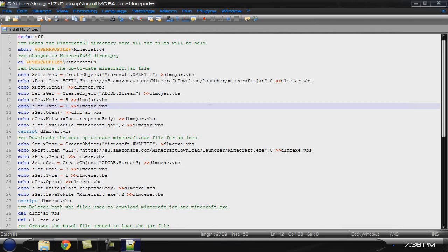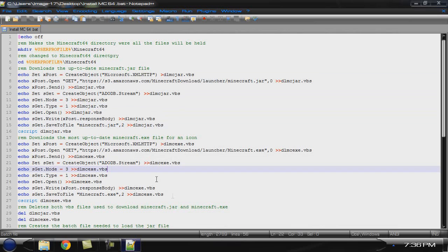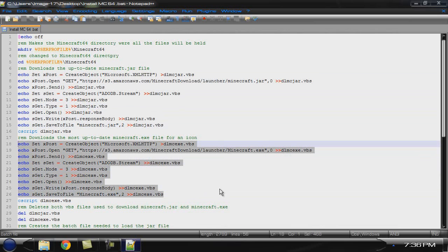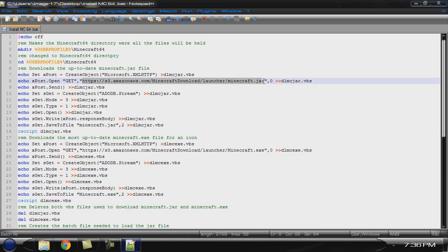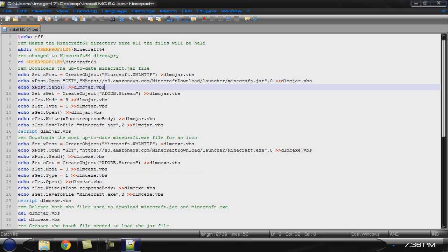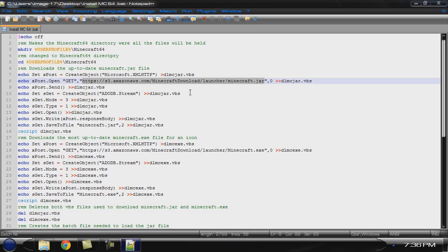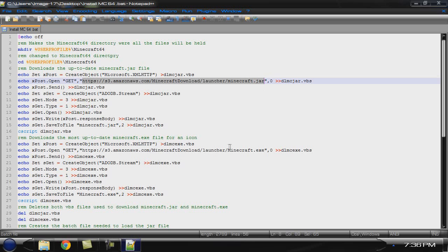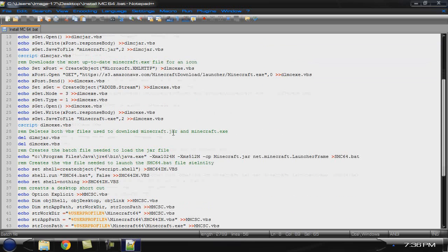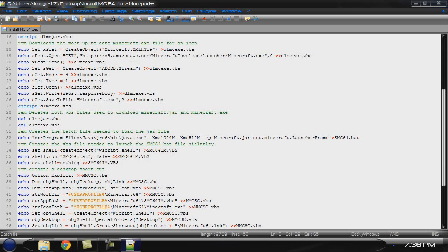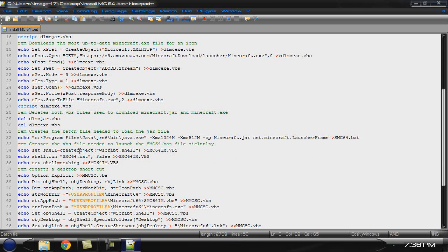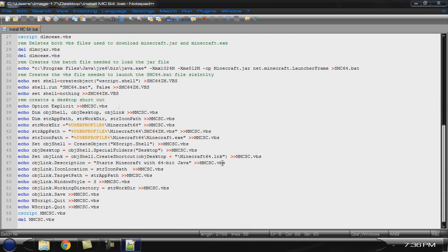What you don't see is that it creates two separate VBS script files to download right here, the Minecraft jar and the Minecraft.exe. And don't worry, these are coming from the official files. If you go to Minecraft.net and look at the URL that you download from, that is it. Deletes it there. This creates the batch file. That creates the VBScript to run it. And this creates a script that creates your desktop shortcut.